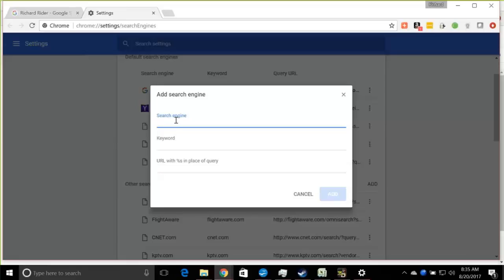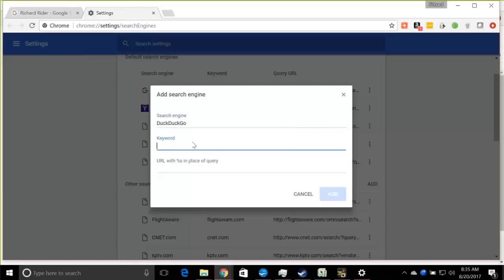DuckDuckGo — let's see, the exact syntax. You can put the name in as 'Duck Duck Go'; that's just for your own reference, it doesn't really matter. Then the keyword is again 'Duck Duck Go' is fine. Then the URL — you can do a copy-paste; I'll just send it to you via message. It's just for your own option.